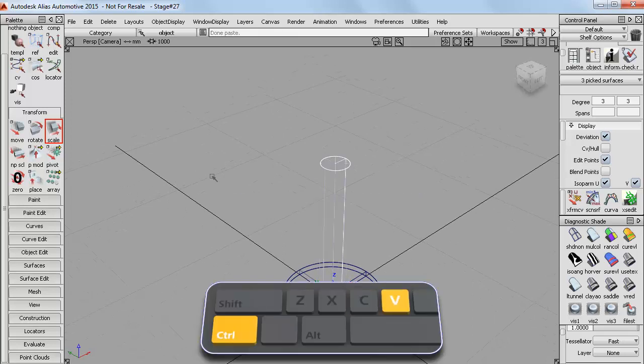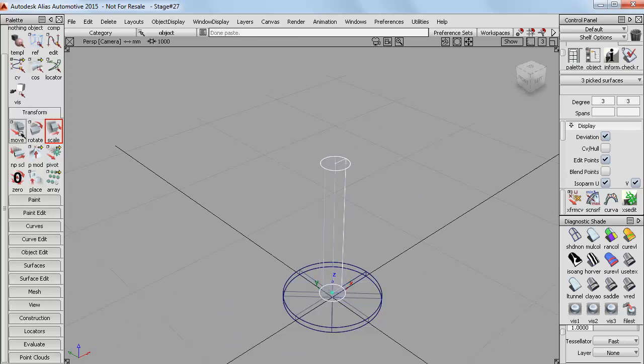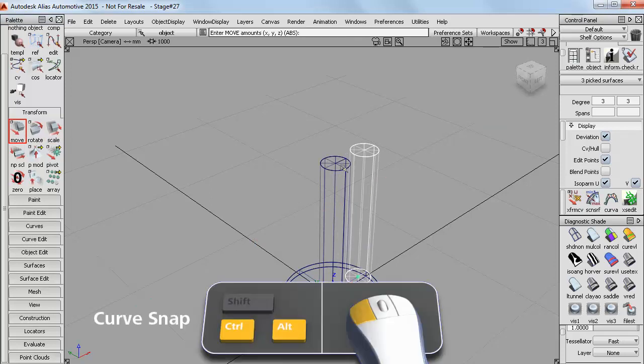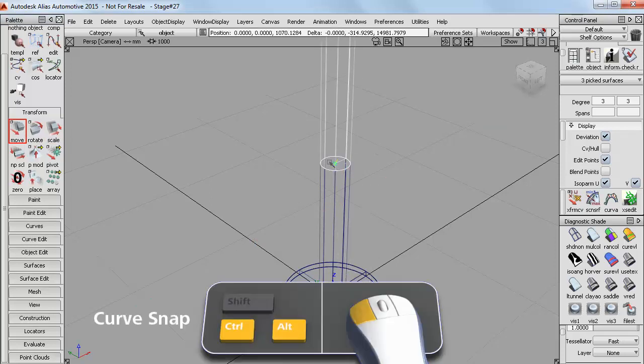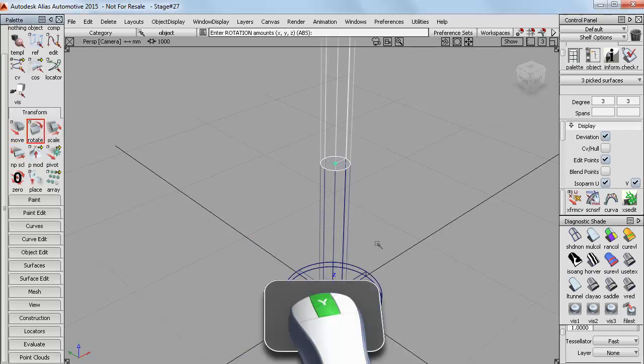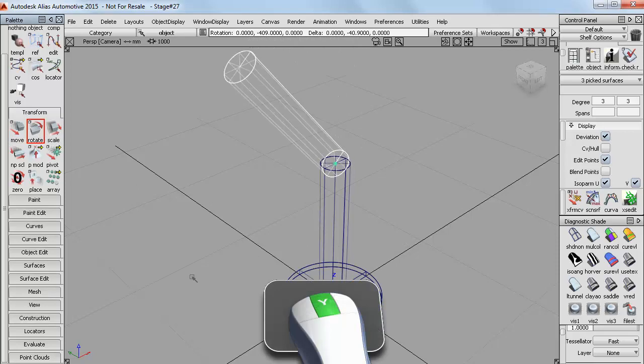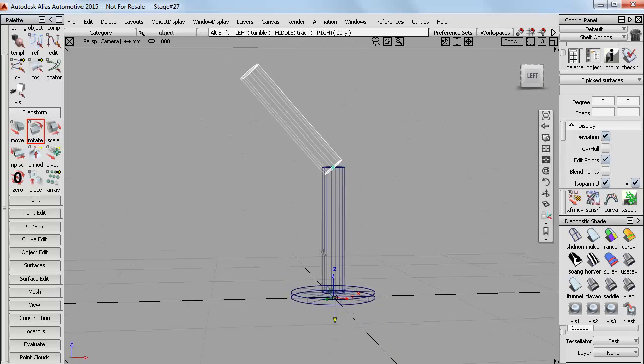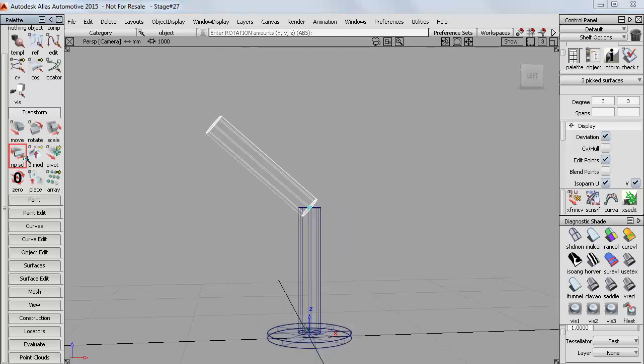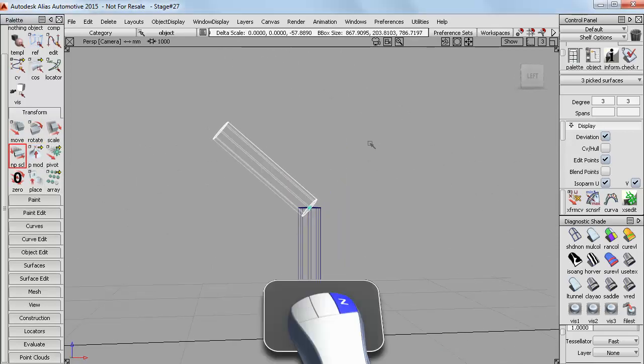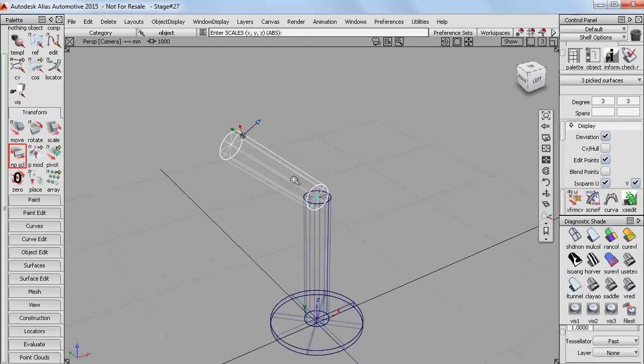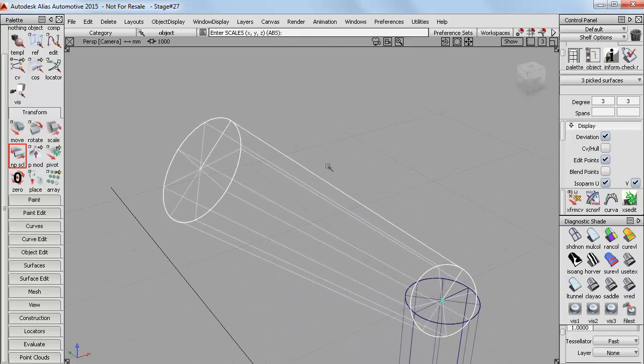So I can copy and paste again to create an upper arm, which I can then just position on the top of the column with a curve snap. And then rotate in the Y axis. And here you can see the advantage of the local axes when I want to shrink the length of the arm with non-P scale.